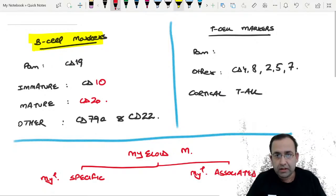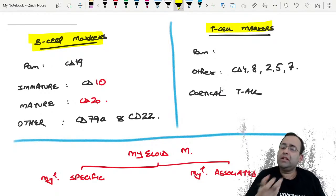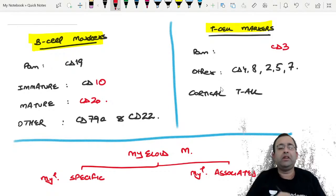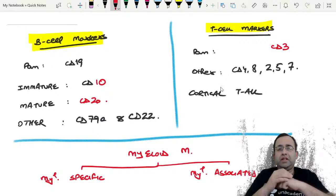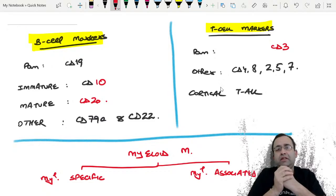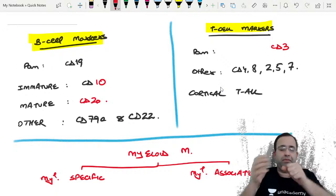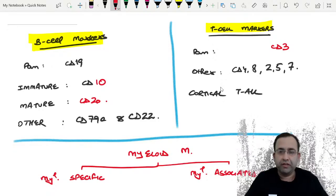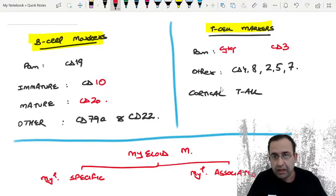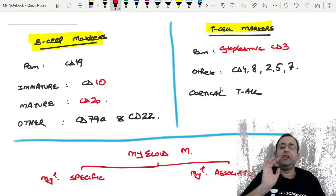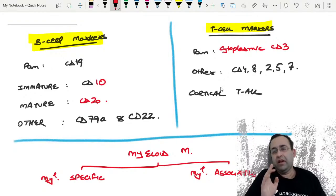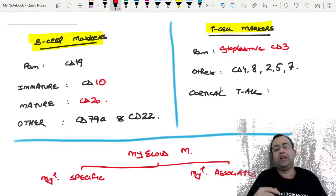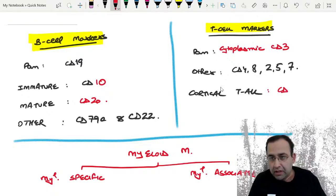Next, T cell markers. T cells mature in the thymus. Pan T cell marker is CD3 — first expressed in the cytoplasm, then on the surface as T cells mature. Others are CD4, CD8, CD25, and CD7. A special subtype of T-ALL is cortical T-ALL, which is CD1a positive.